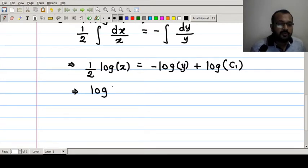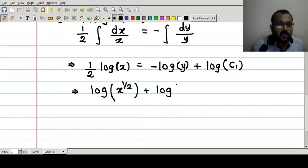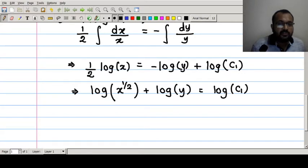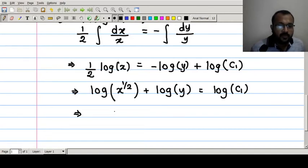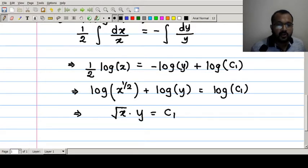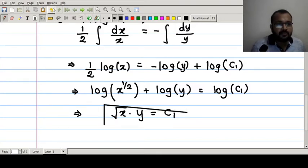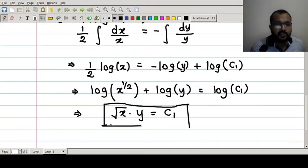Using log properties: log(x^(1/2)) + log y = log c₁, and since log a + log b = log(ab), we get log(√x · y) = log c₁. Cancelling the log from both sides gives √x · y = c₁, which is solution number one.